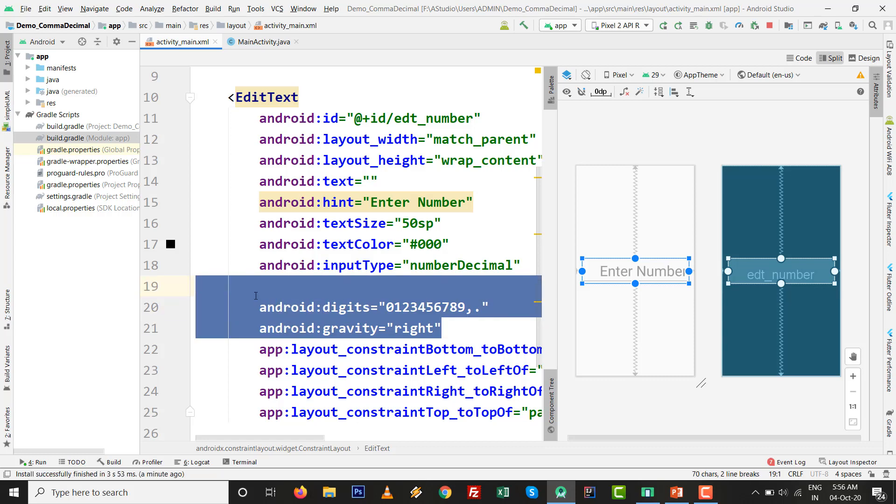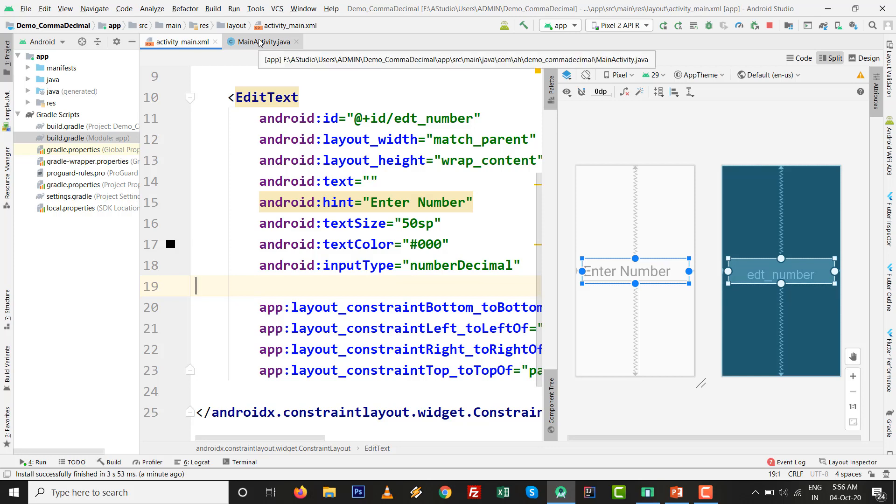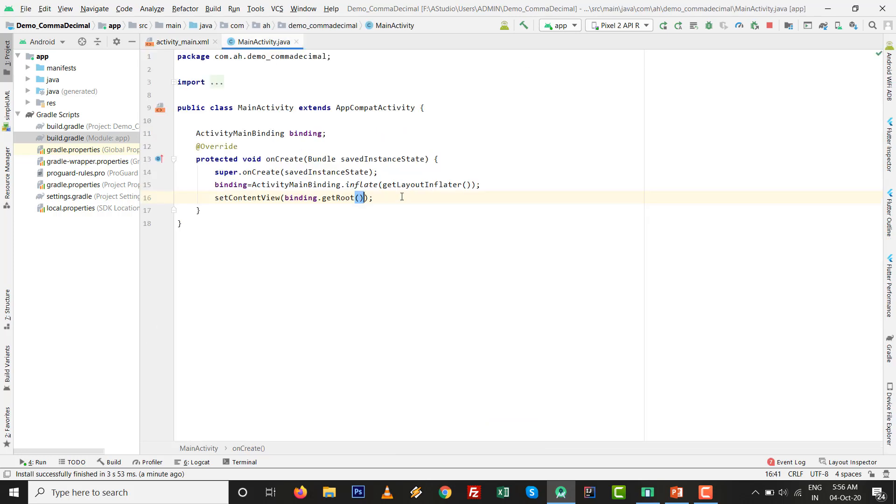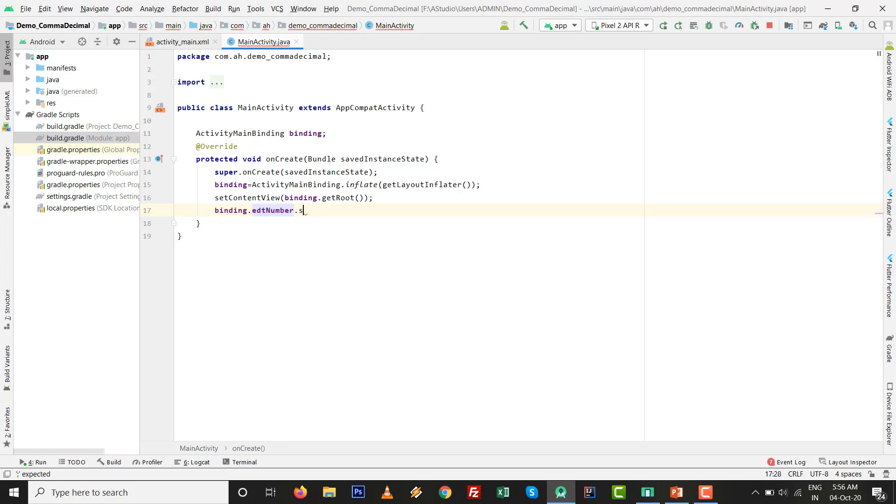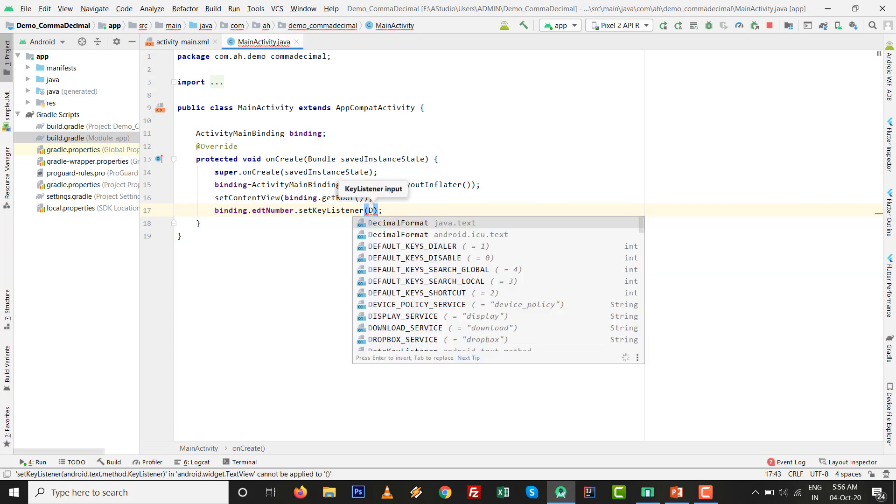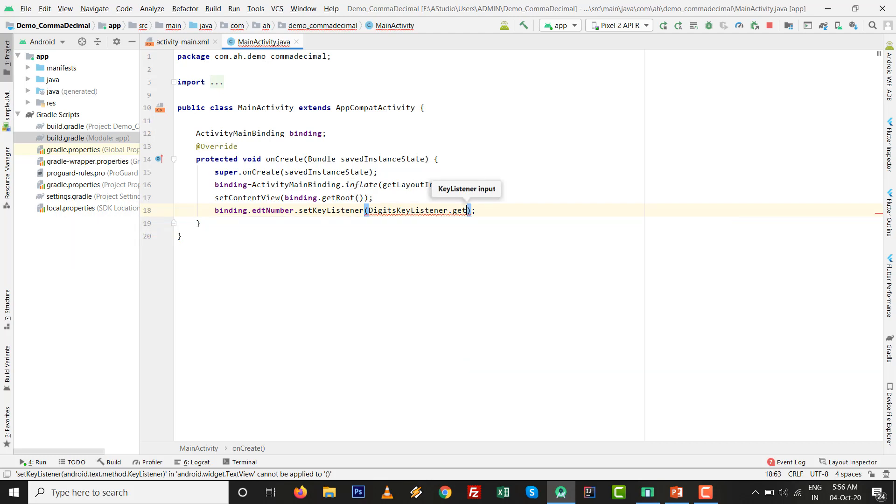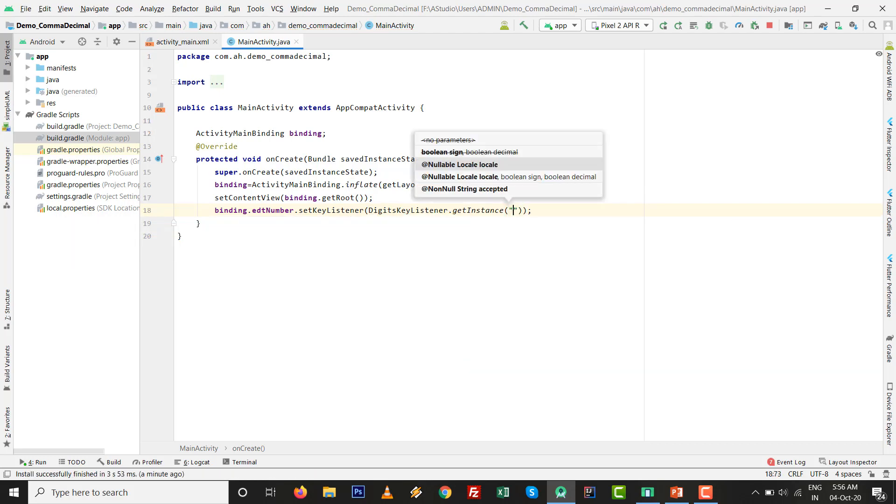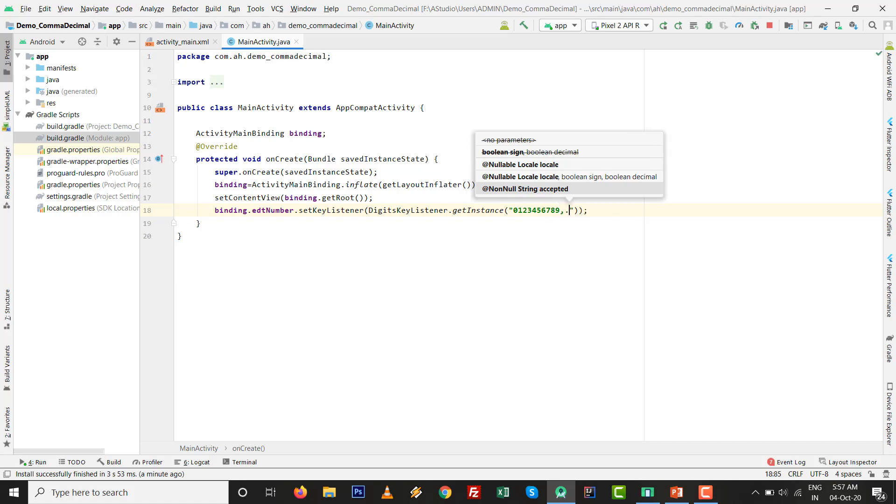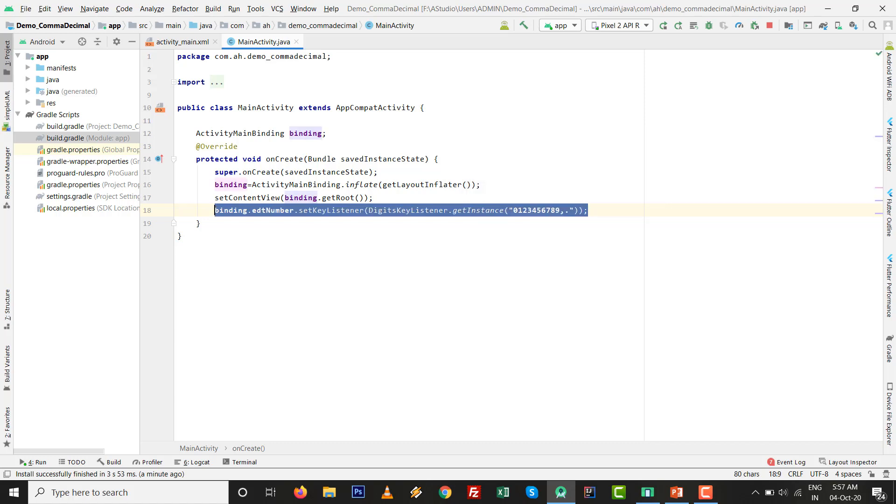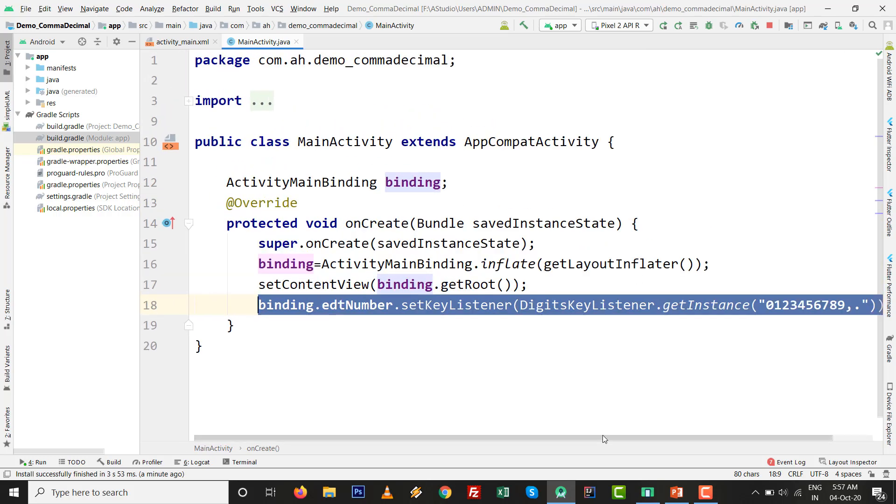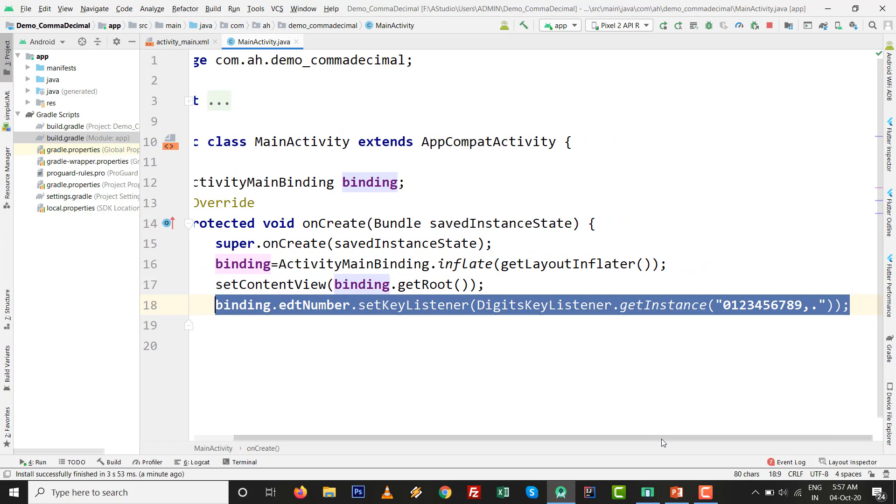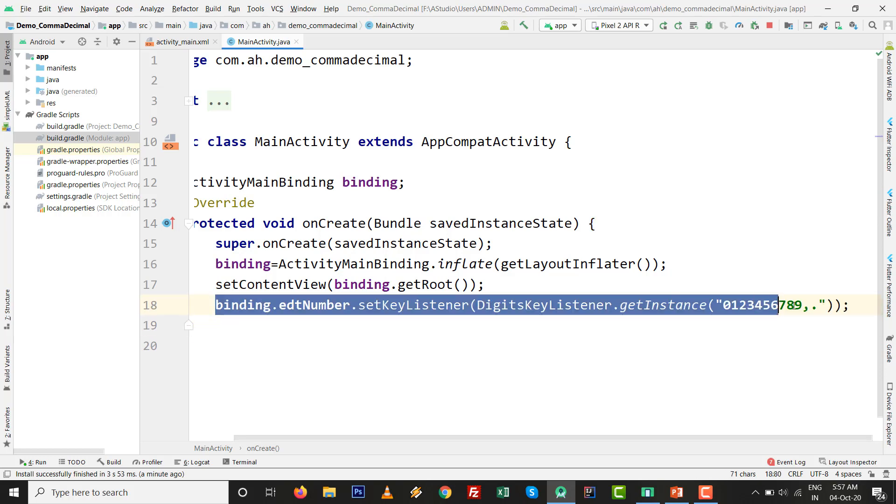This one is working. After that, I remove these two lines and I want to set with programmatically. I am going to MainActivity. The same thing will happen but with the help of programming. Just I write binding.edt_number.setKeyListener, and inside the setKeyListener just I type DigitKeyListener.getInstance with 0123456789 comma and dot. This is the basic purpose. Sometimes developer says I want to set it graphically, and sometimes they say I want to set input type comma enabled programmatically. So this line is for the programming purpose.